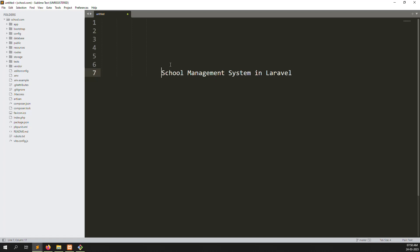Hello friends, welcome back to School Management System in Laravel. In this video I will explain how to divide - how role-wise users can login.